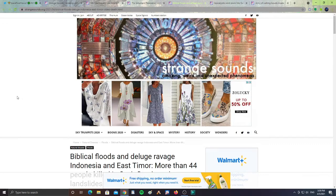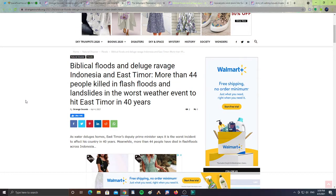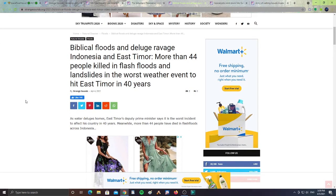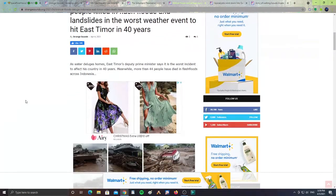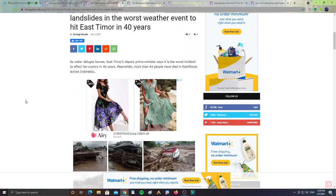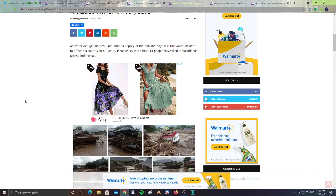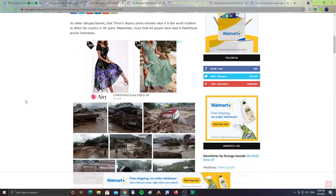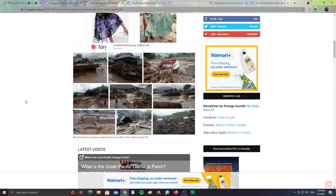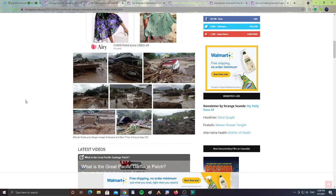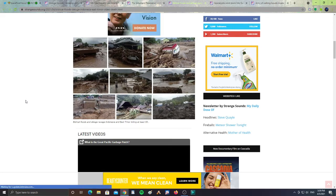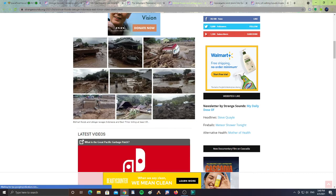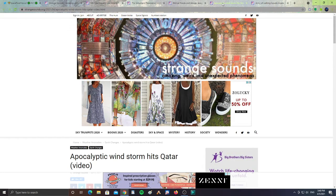All right, next - biblical floods and deluge ravage Indonesia and East Timor. More than 44 people killed in flash floods and landslides in the worst weather event to hit East Timor in 40 years as water deluged homes. East Timor's deputy prime minister says it is the worst incident to affect this country in 40 years. Meanwhile, more than 44 people have died in flash floods across Indonesia, and here are some images of all these flash floods. Please, please pray for these people that are going through all these flash floods. I'll leave the link to the article as well.